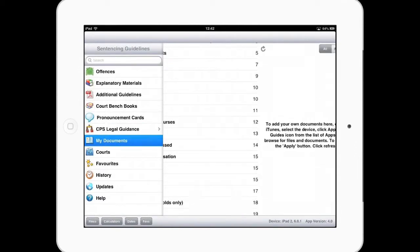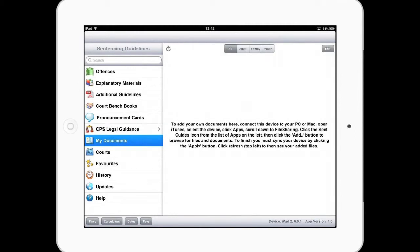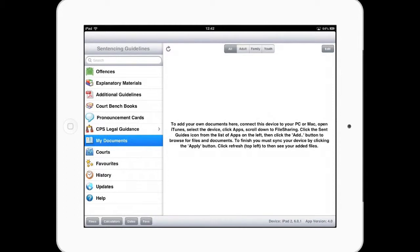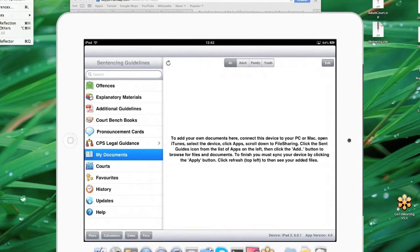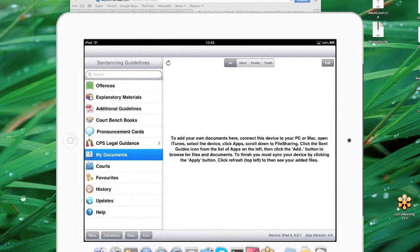Let's cover my documents. So all the letters that you get from your justices clerk, you can add in to my documents. So, you know, little snippets that you pick up as you're going along, you can add them into the application here. I'll just show you how to do that. We're going to hide that for a second. We're going to go into iTunes.